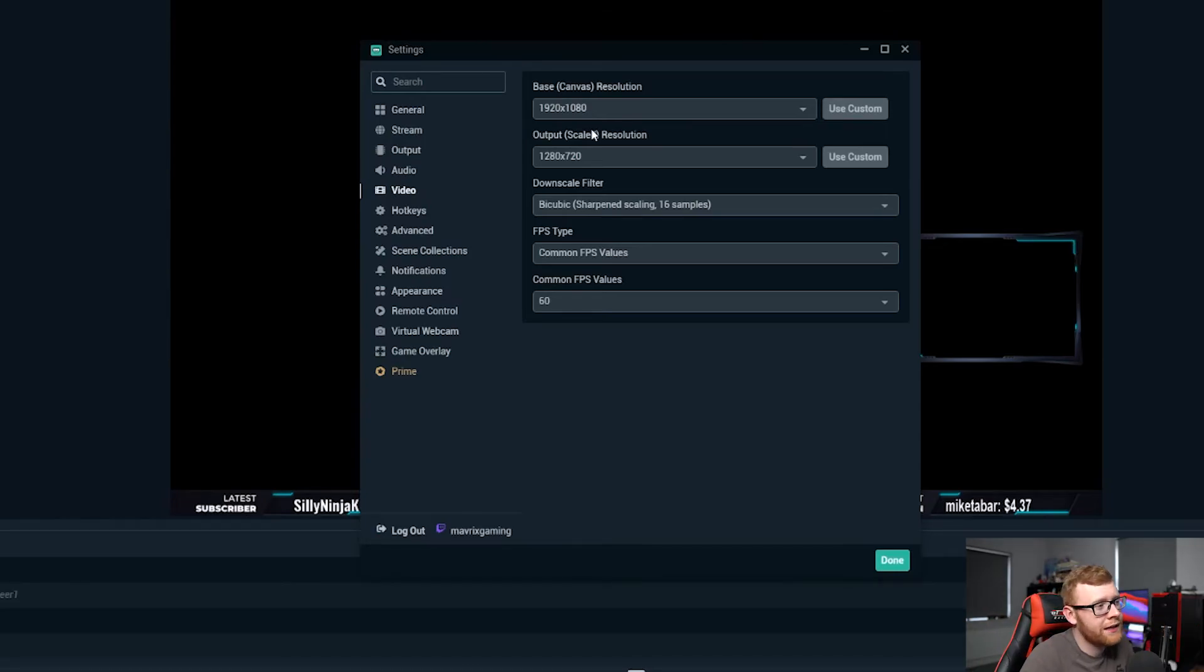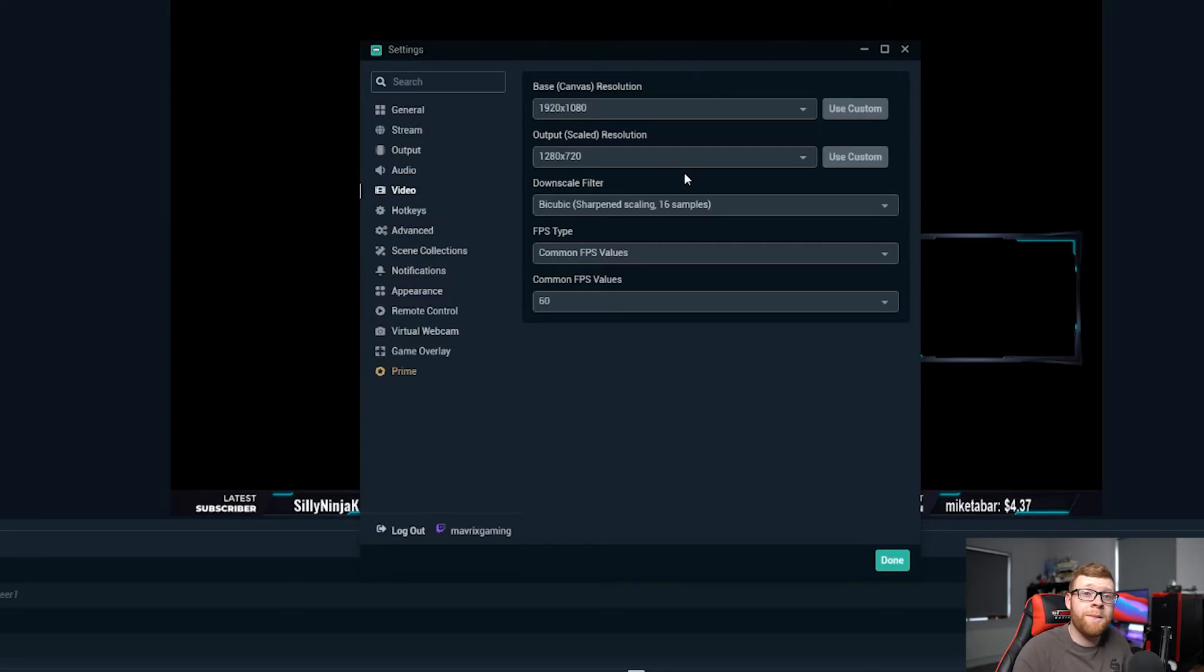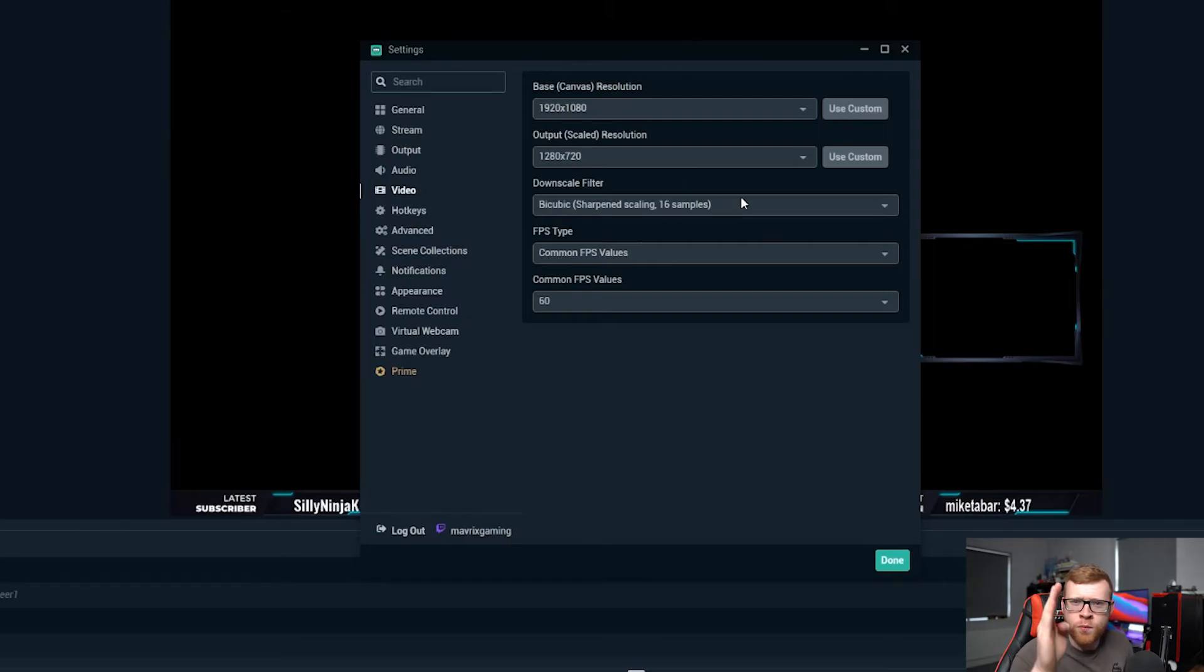Whereas if you have it like this there's a much higher chance that everyone who comes to your stream will get a good quality stream even if their internet isn't the greatest, and that's going to get you more viewers on your Twitch channel.